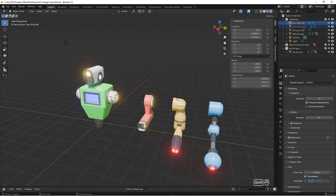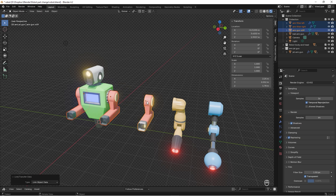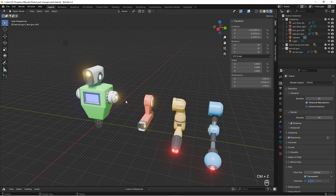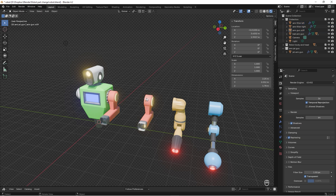Today I'm going to show you how to quickly and easily change parts of a robot or something like that. You just select them and press Link Object, and it's done. Now I'm going to take it a bit slower — if we just undo that, you select the part that you want to change, then you select the part you want to change to, press Ctrl+L, and choose Link Object Data.